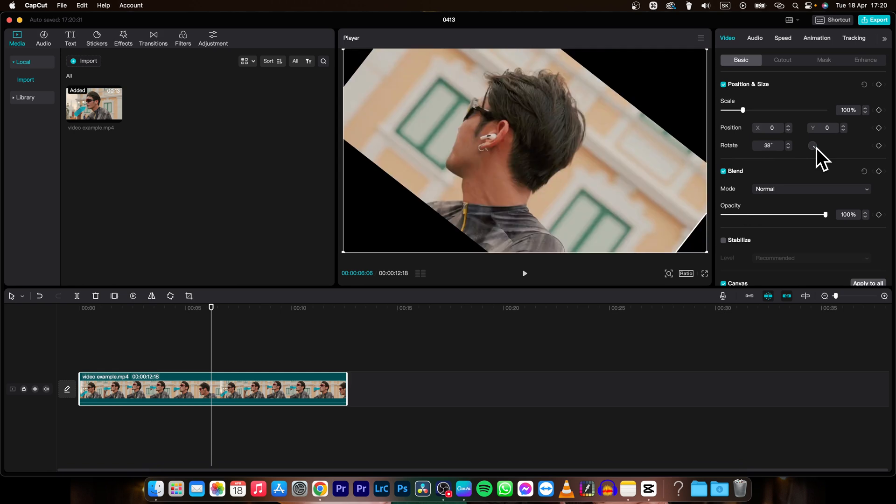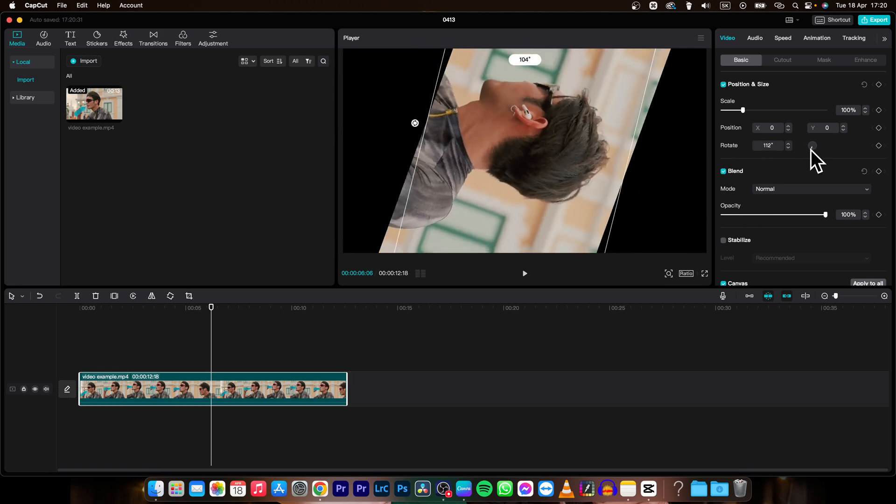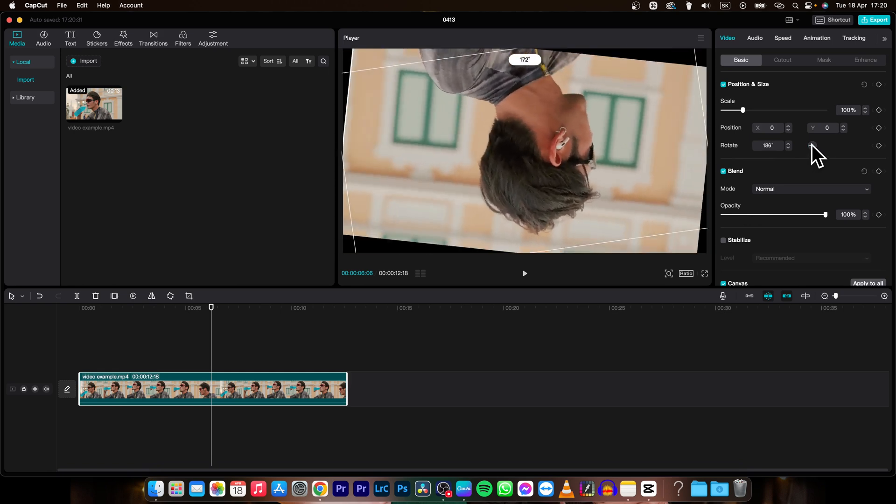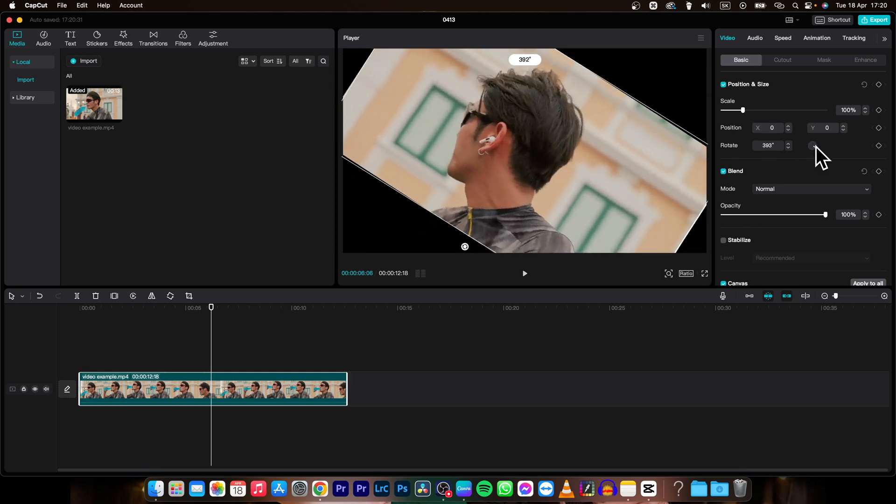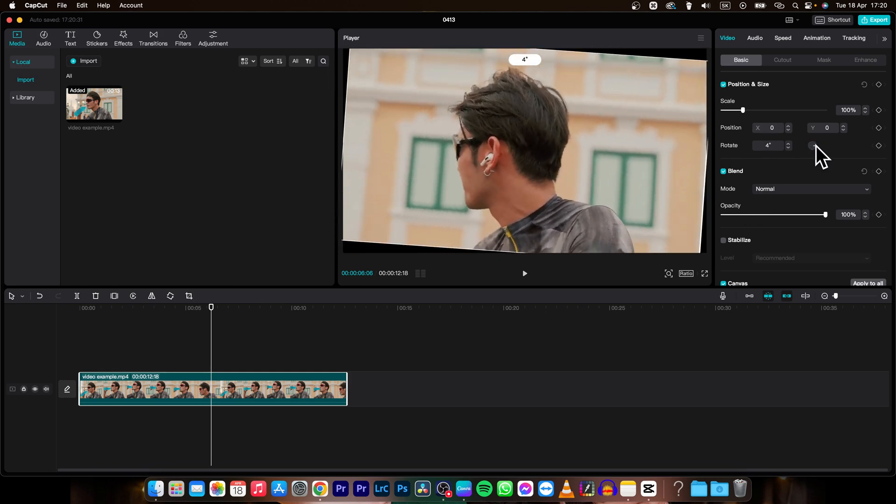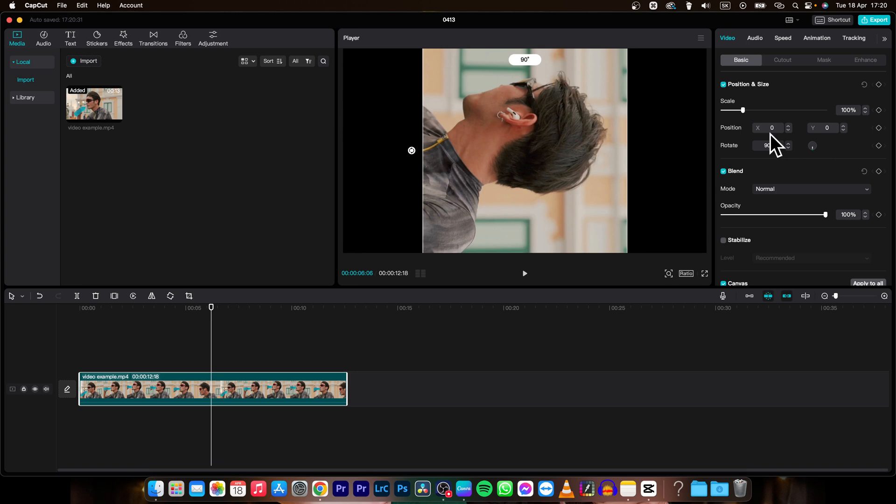and just drag this circle right here and rotate your video, or just simply type the exact degree you want to rotate, so let's say 90 degrees, and it is vertical as you can see.